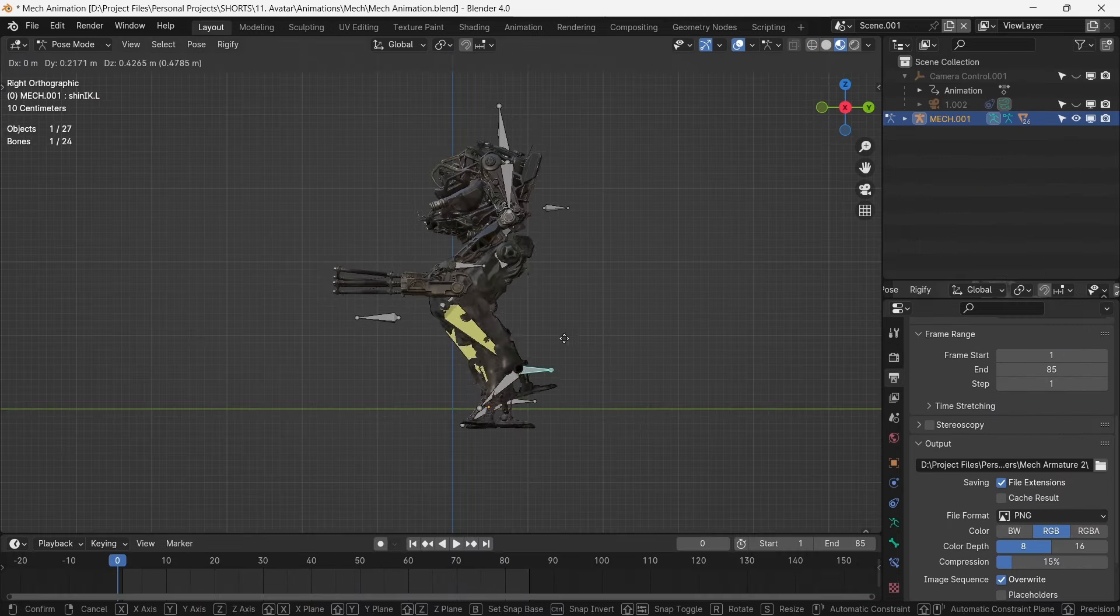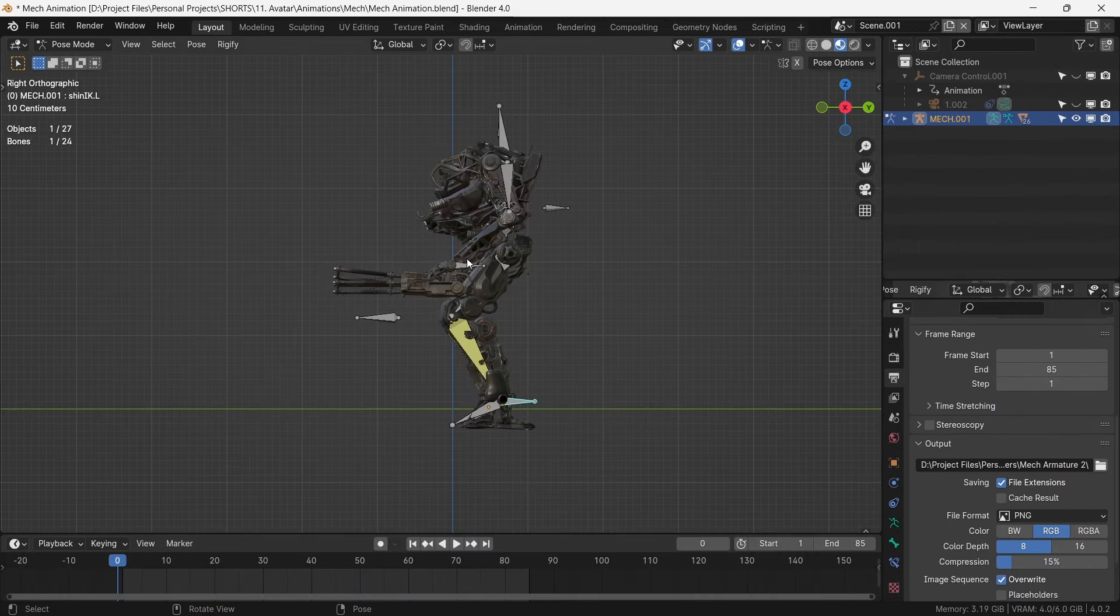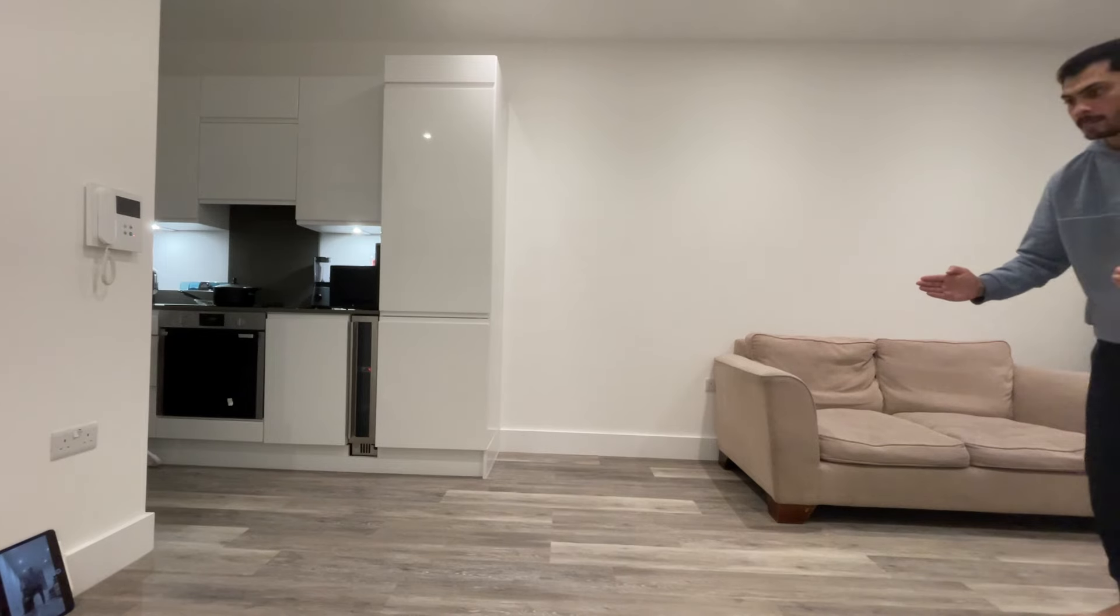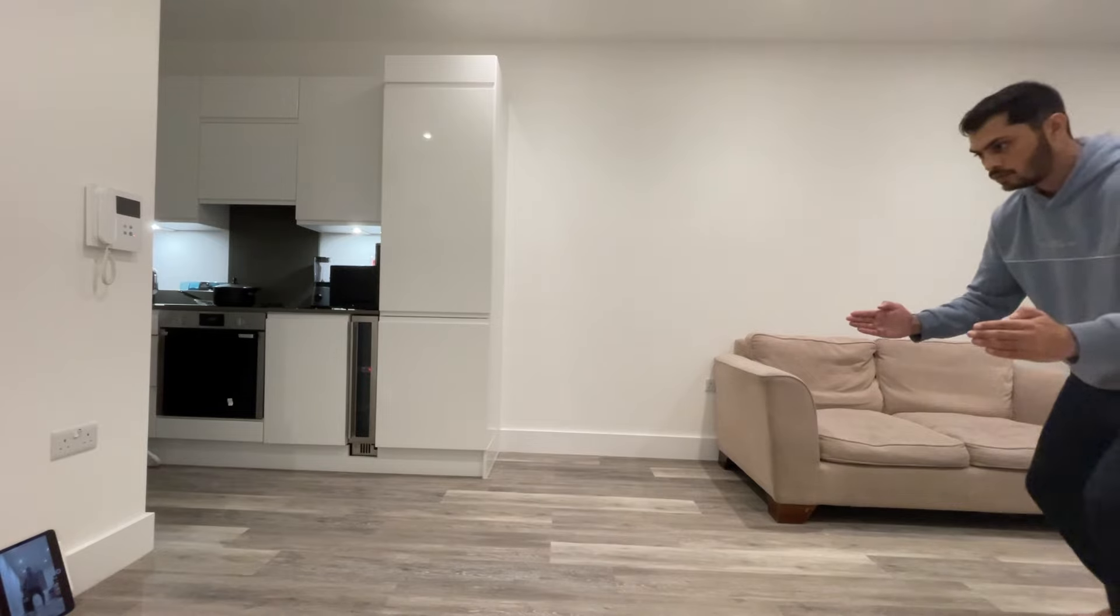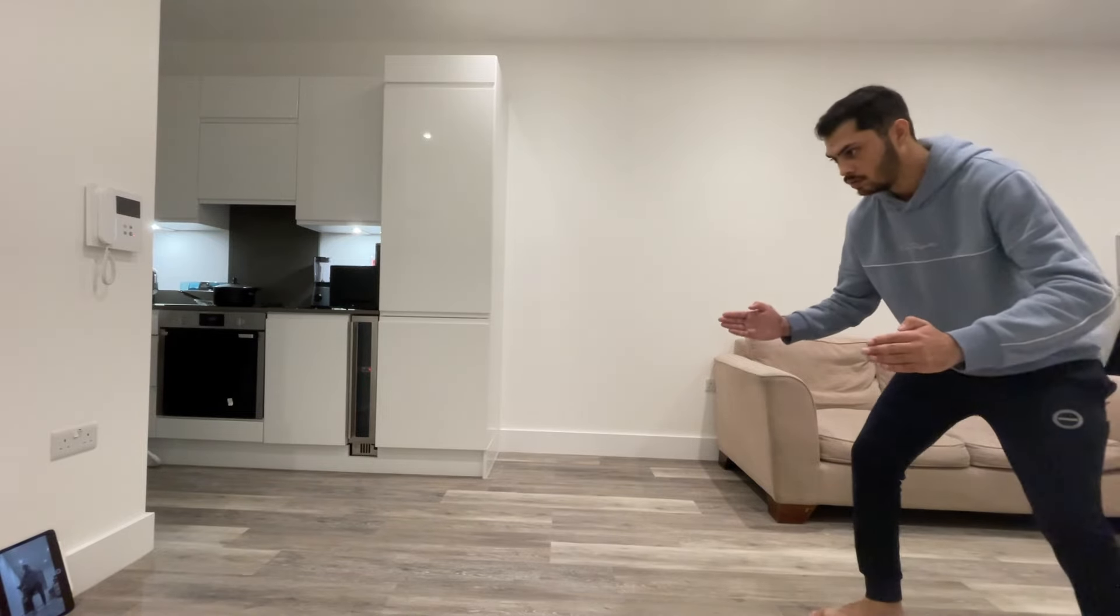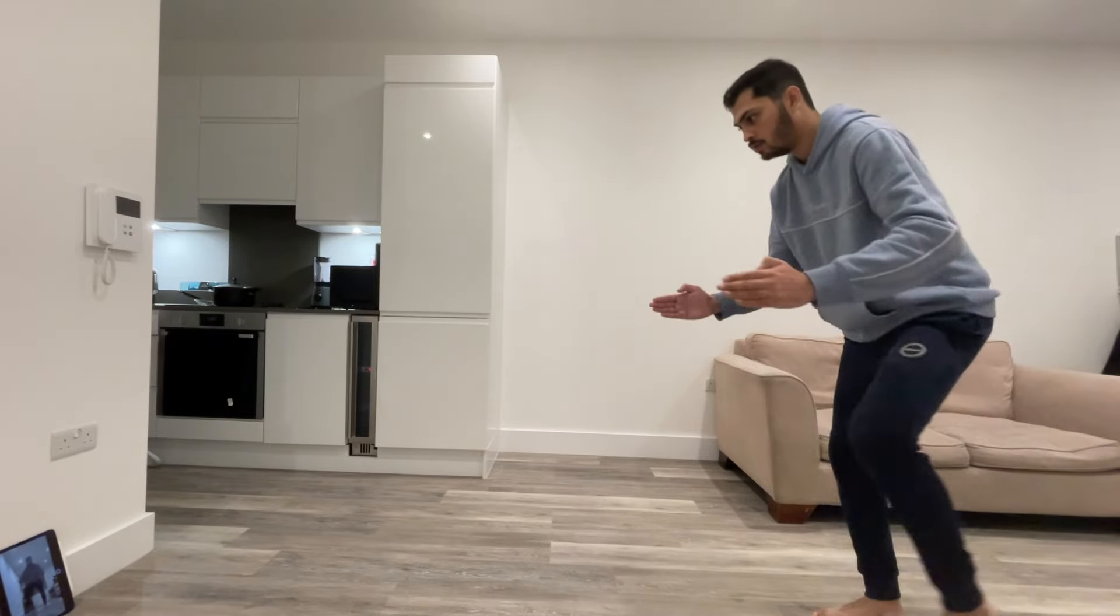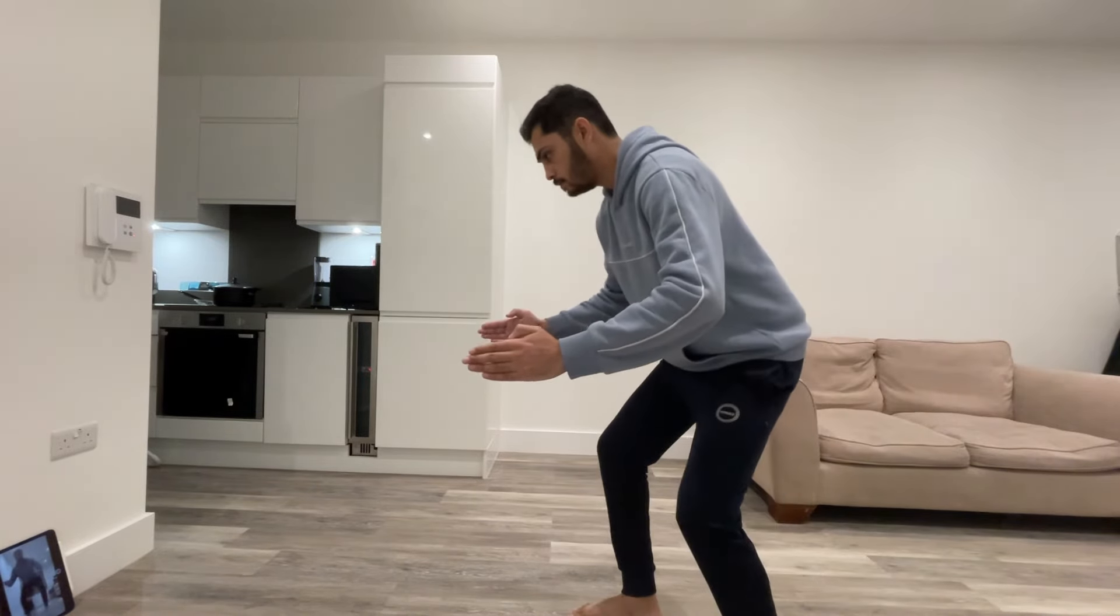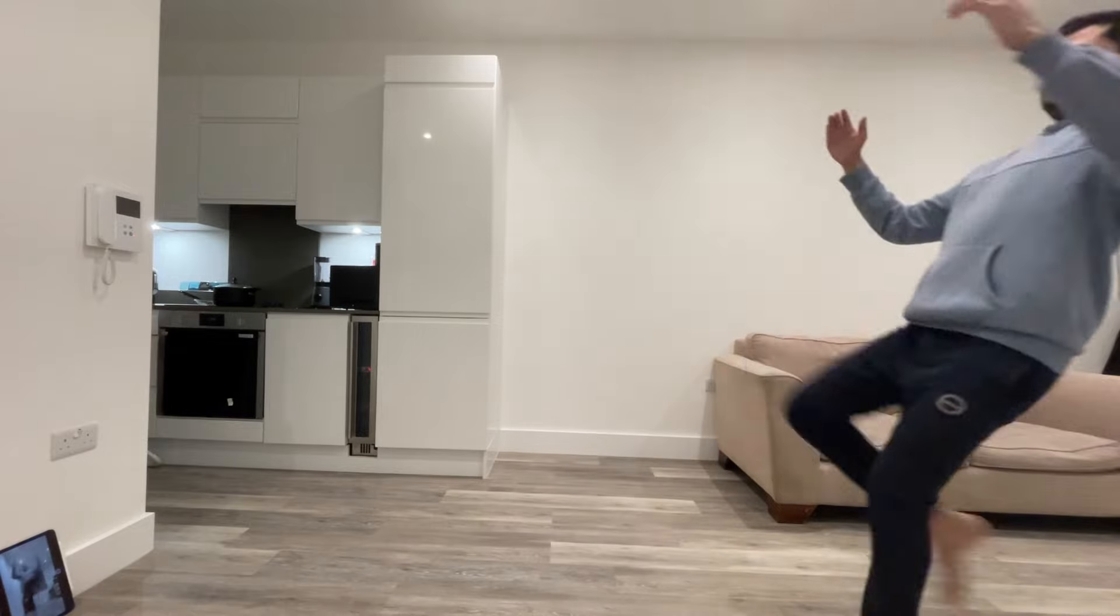For the mech, we make an IK rig and we shoot a reference video to animate over. Admittedly, this can make us look a bit silly, but it does work well.